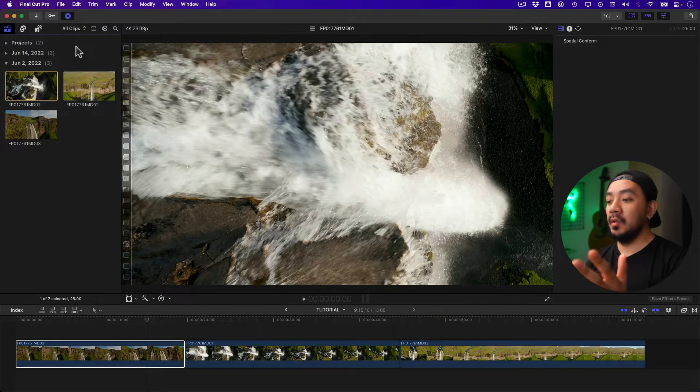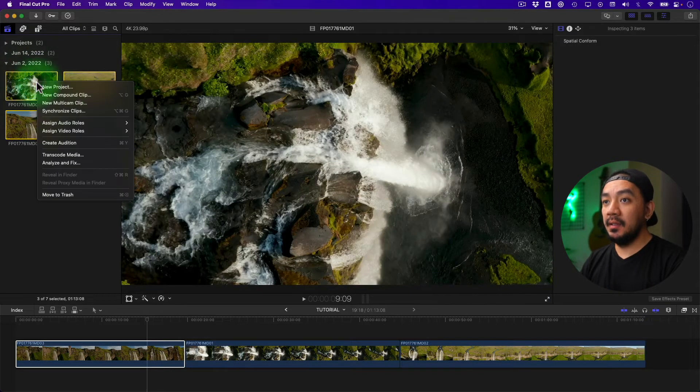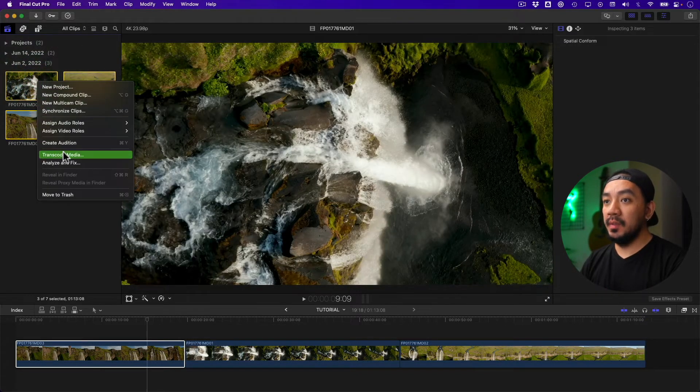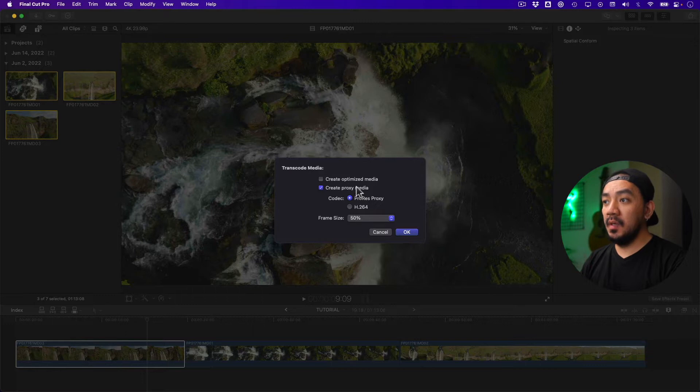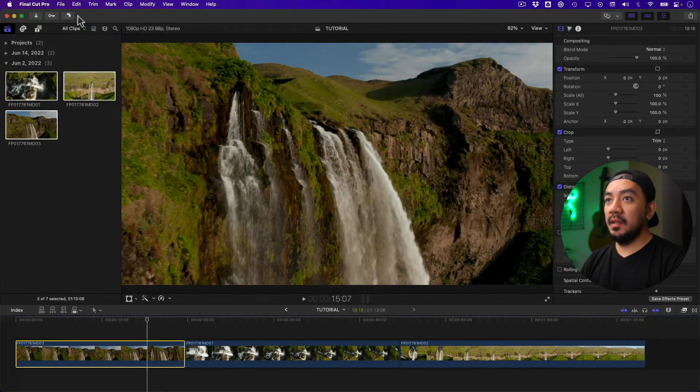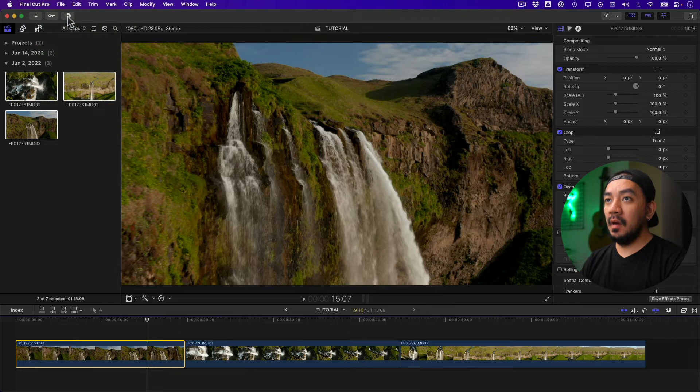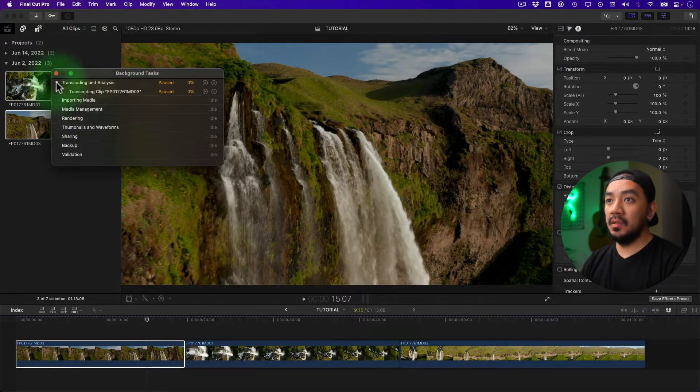You can also select all your clips, right-click, and transcode media—create proxy media, ProRes Proxy, 50%. Hit okay, then click the button up here next to the key. This is your background tasks, where you can see the progress of the proxy transcoding. Just wait for it.